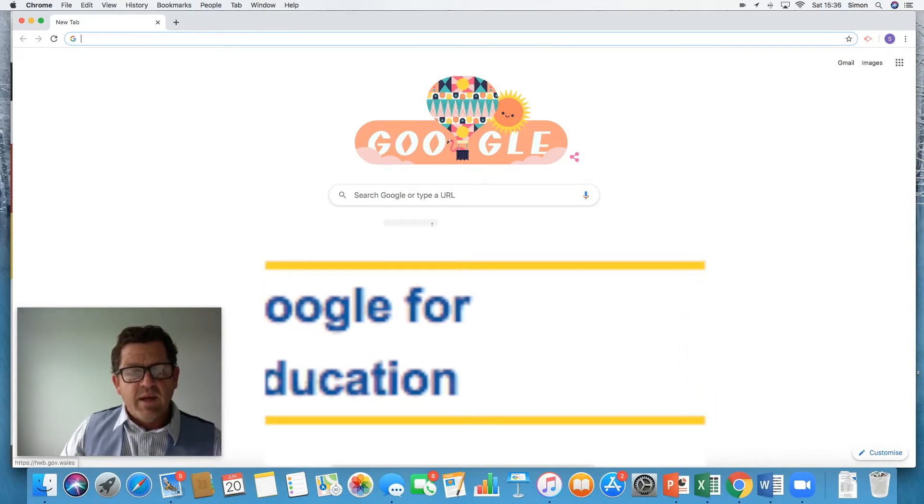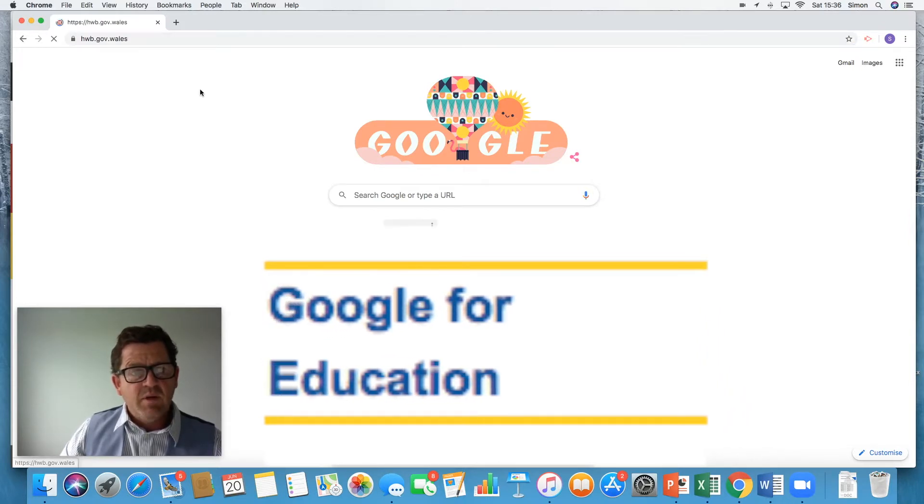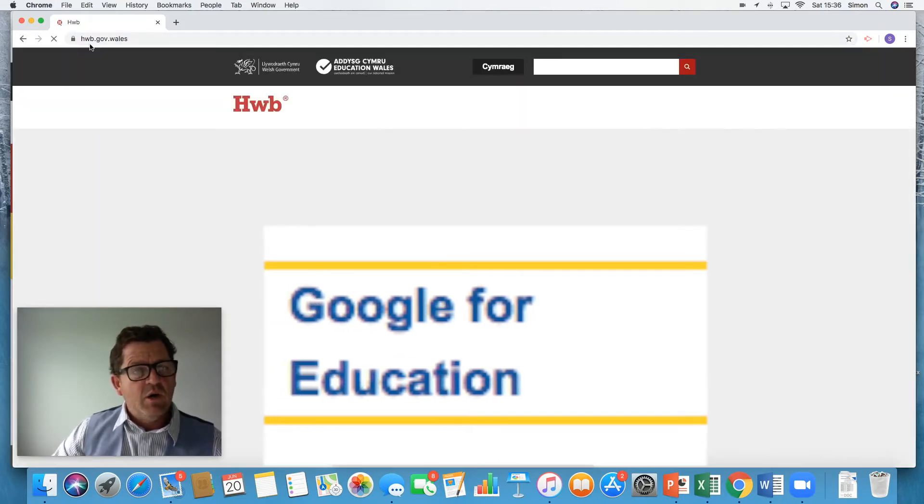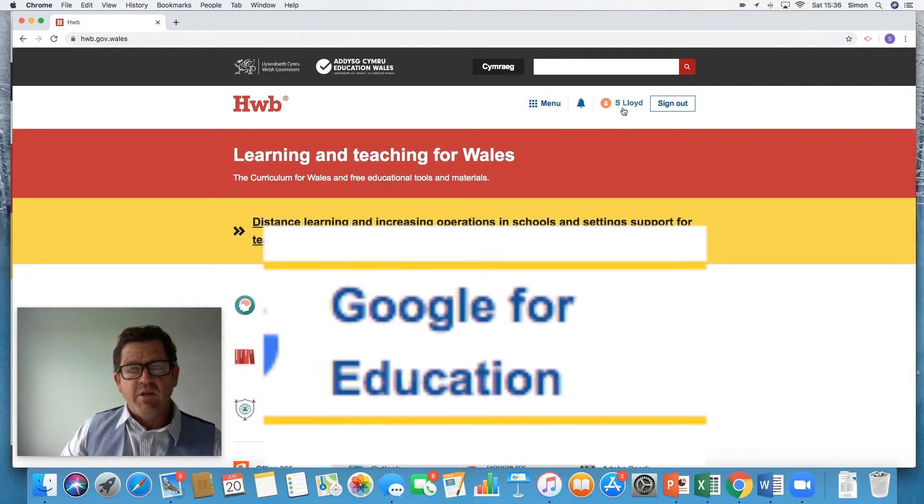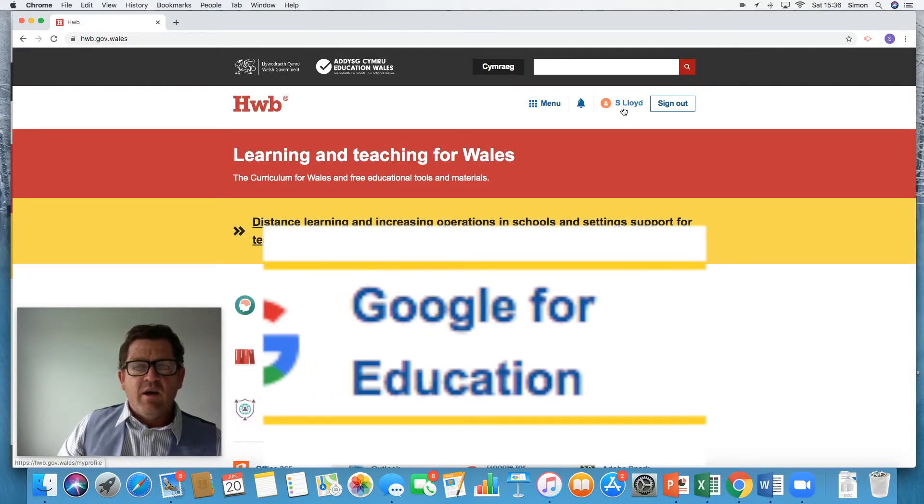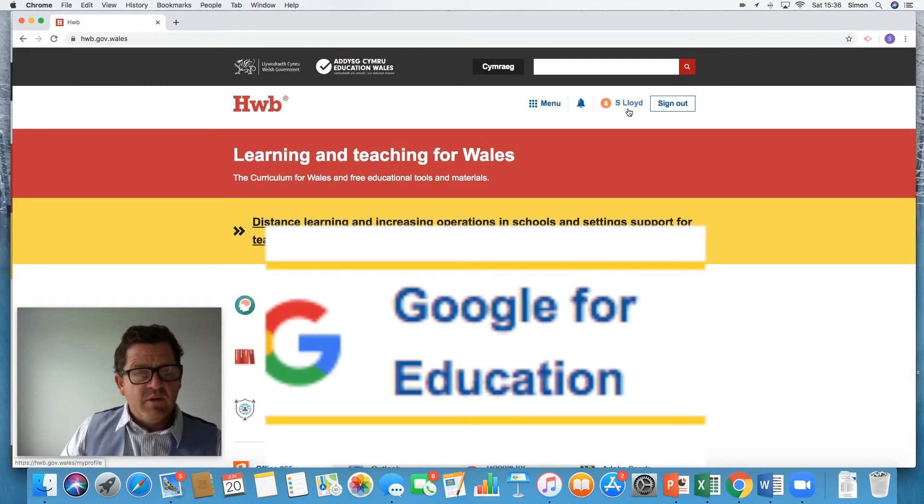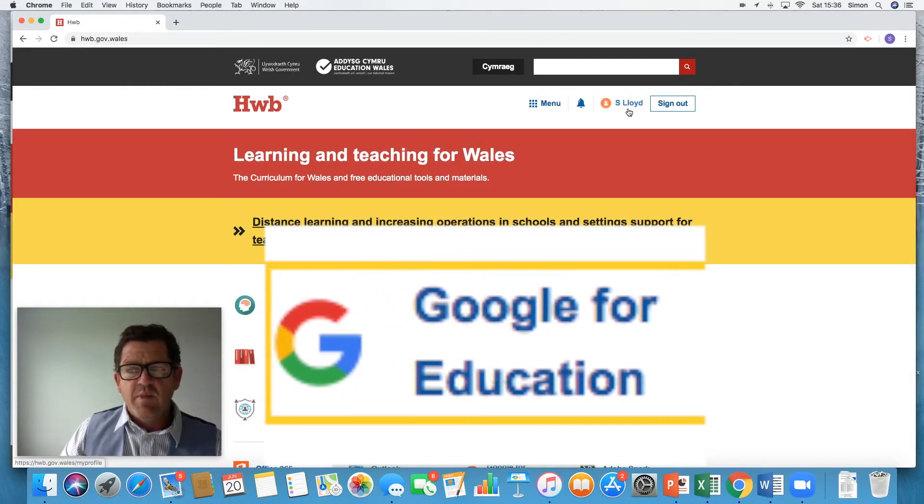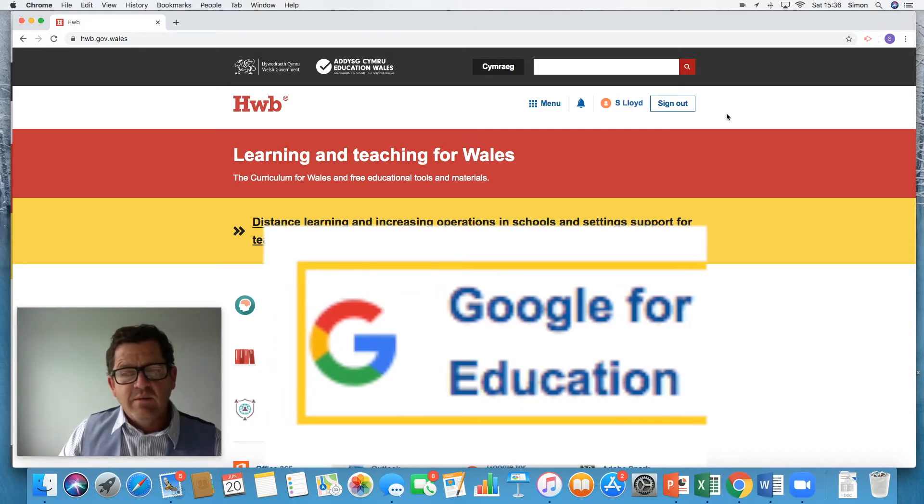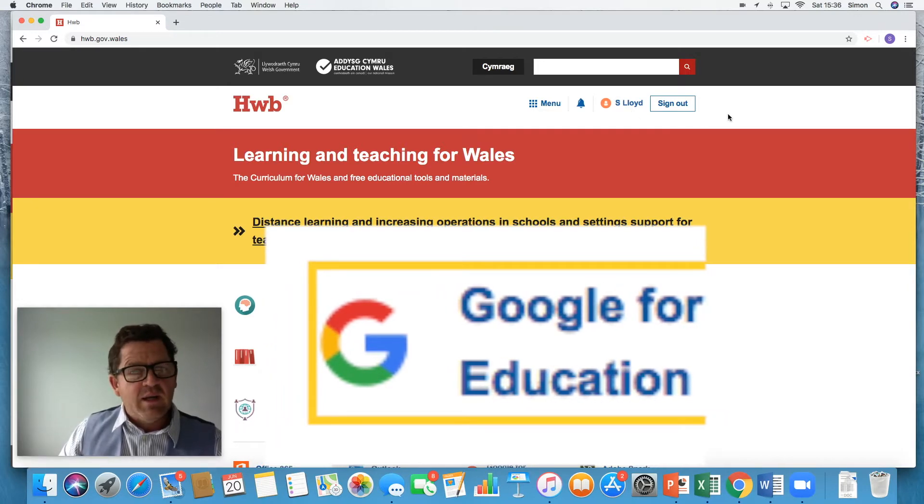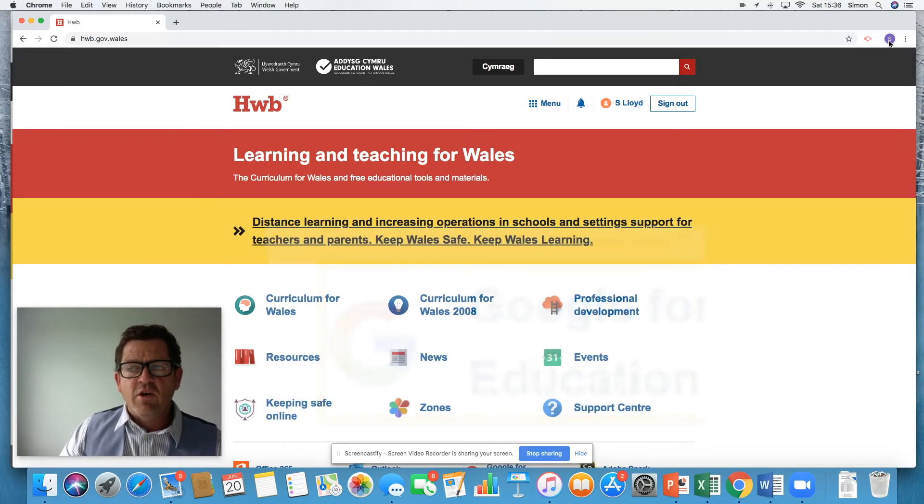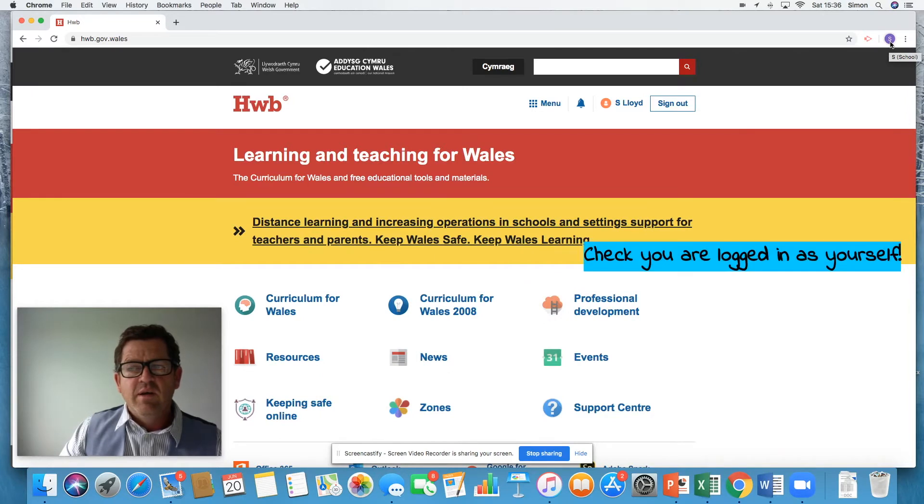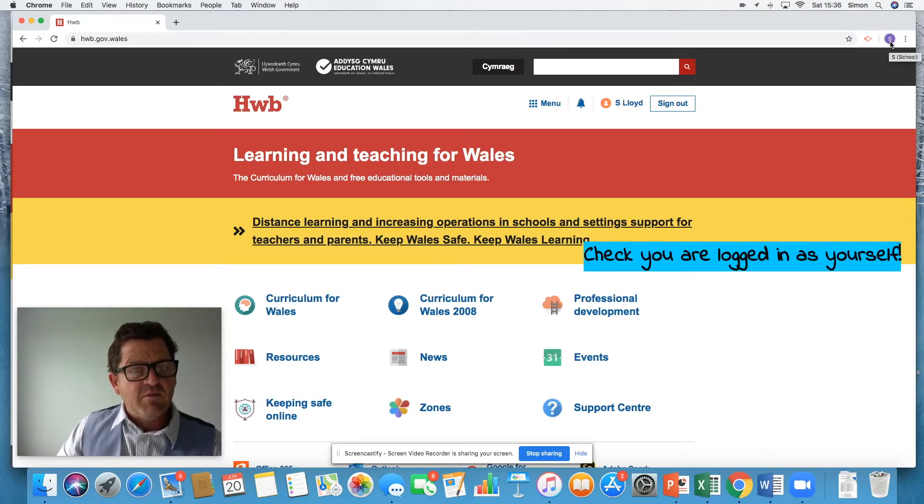So it operates through the hub system. Hub.gov.wales and you need to log in. I am logged in already as myself, S Lloyd, Mr Lloyd. Importantly, you need to check the icon up here. It's suitable. Are you still logged in on the Google system as yourself?